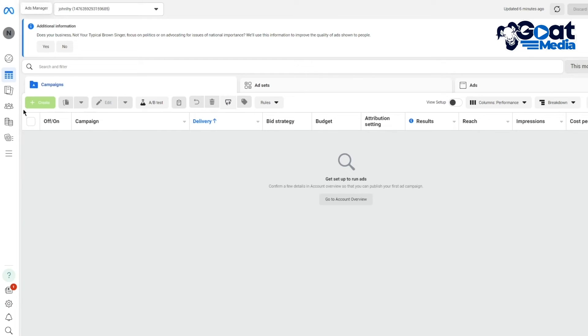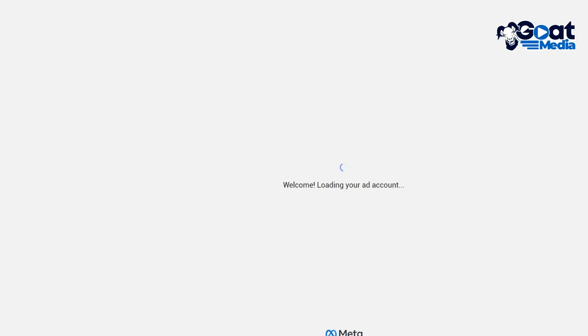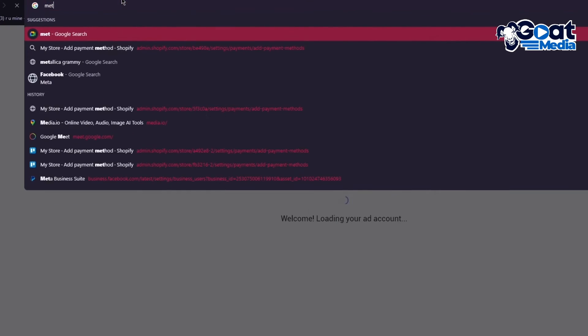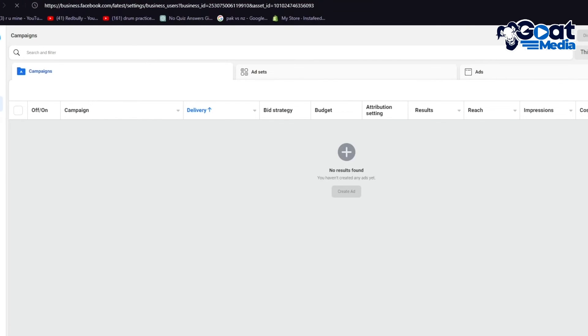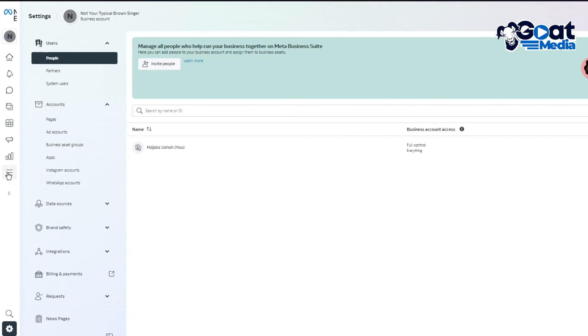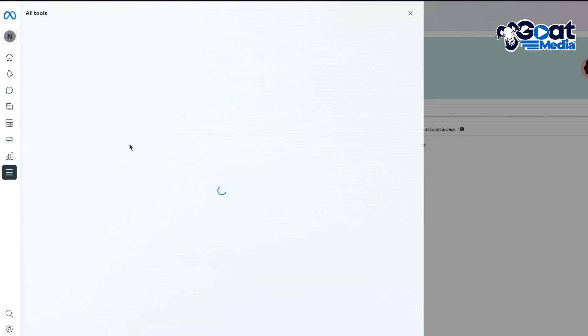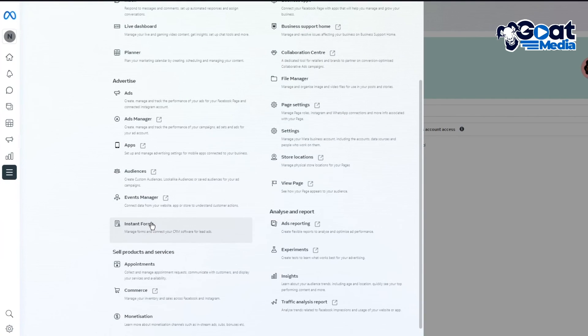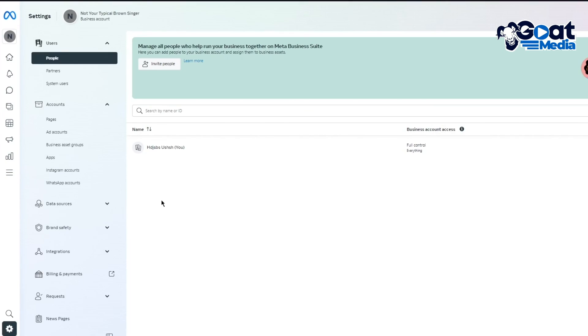To download your leads, you're going to come back to your Meta Business Suite. In the advertise section where you created the form for leads, you're going to go to Analytics, then Advertise.